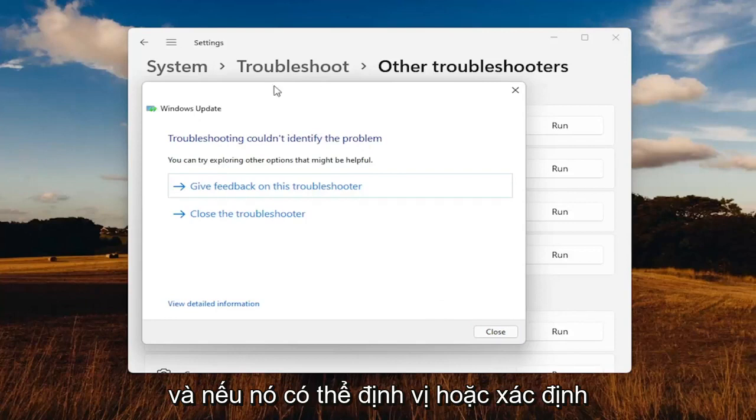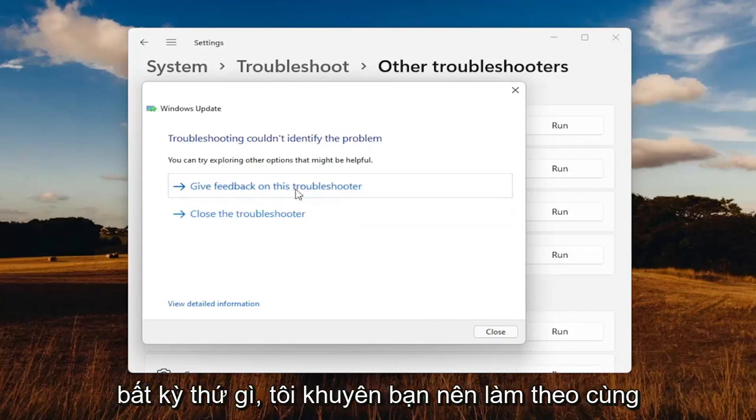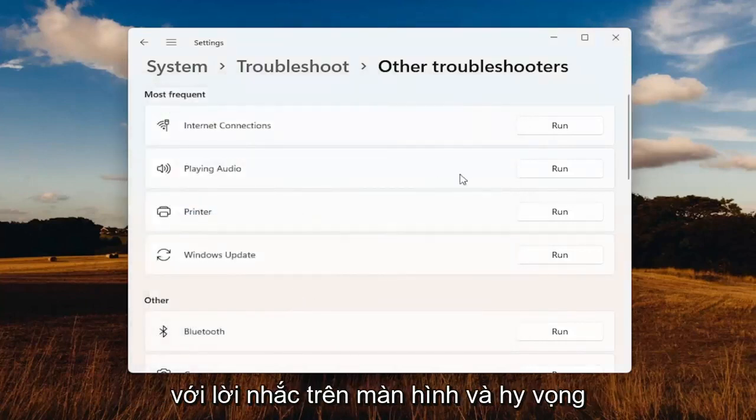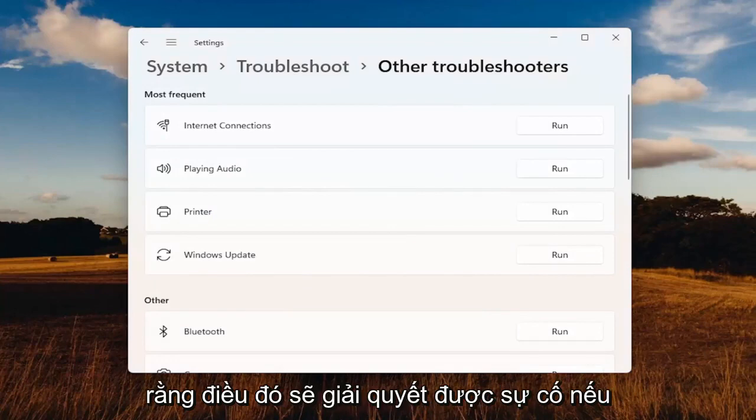If it's able to locate or identify anything, I'd recommend following along with the on-screen prompts. Hopefully that should have resolved the problem.